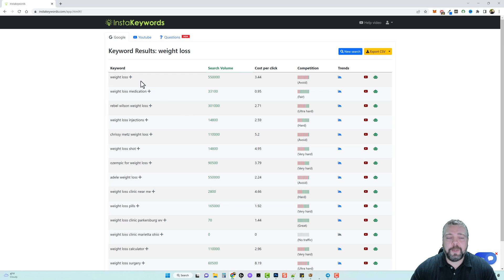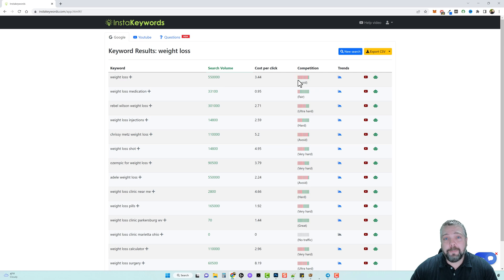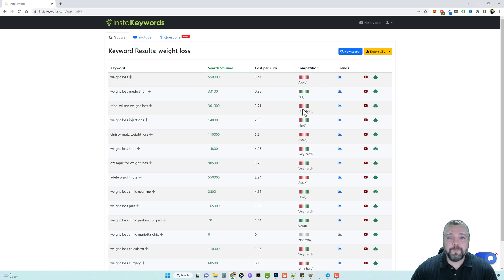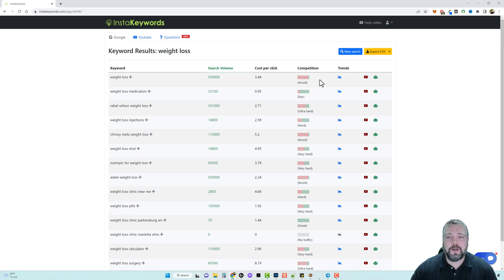Now in just a few seconds we have a list of keywords along with their estimated search volume and how competitive the keyword is. Now I have used a lot of keyword tools and this one here, their competition algorithm that they use to determine what is hard and what isn't is actually one of the best that I've seen so far.